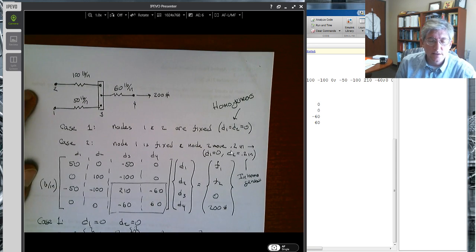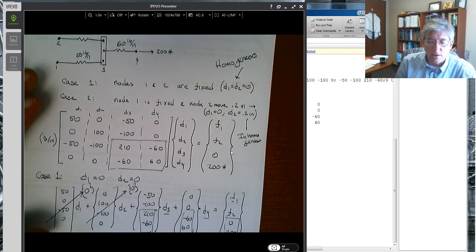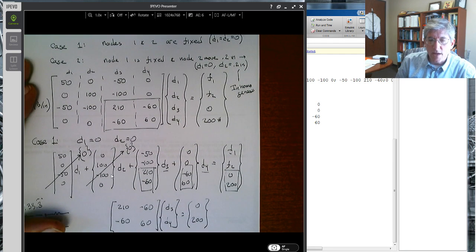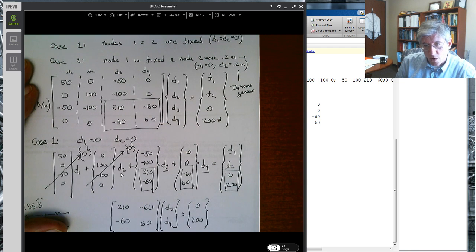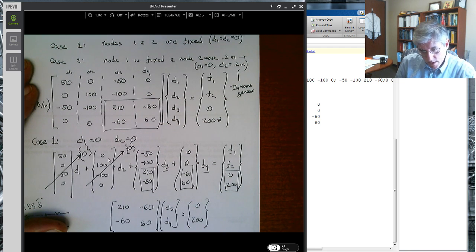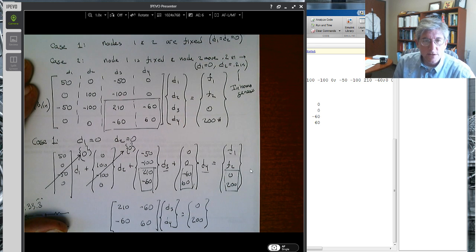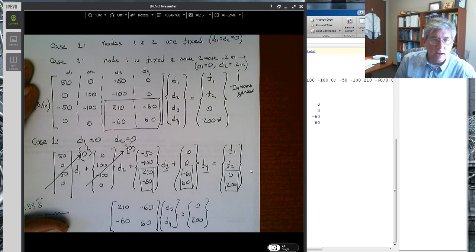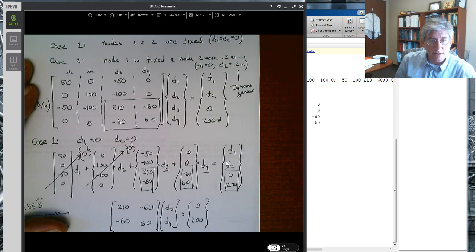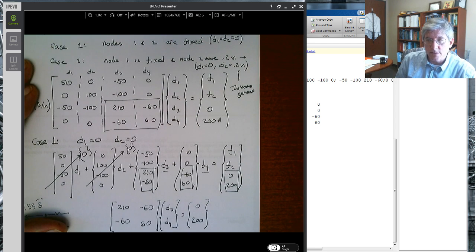In the next video we'll cover case 2, where node 1 is fixed but d2 moves 0.2 inches to the right — the inhomogeneous case. The approach is the same, except the second column vector doesn't go to zero; it equals the known quantity 0.2, which we swing over to the right-hand side to modify the force vector before solving.